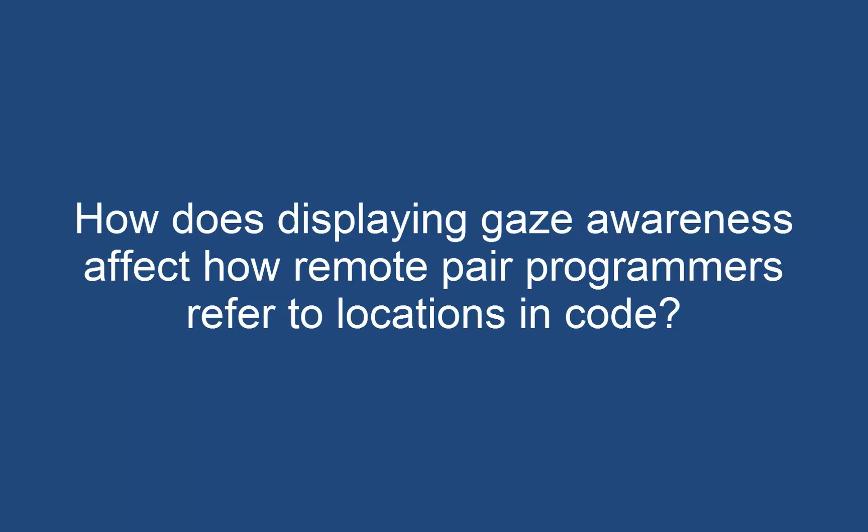Based on observations with pair programming teams, we identified problematic areas for remote pair programming. We focused on the issue of effectively referring to and communicating about locations in the code when you cannot see what your partner is looking at. Therefore we addressed the research question: how does displaying gaze awareness affect how remote pair programmers refer to locations in the code?